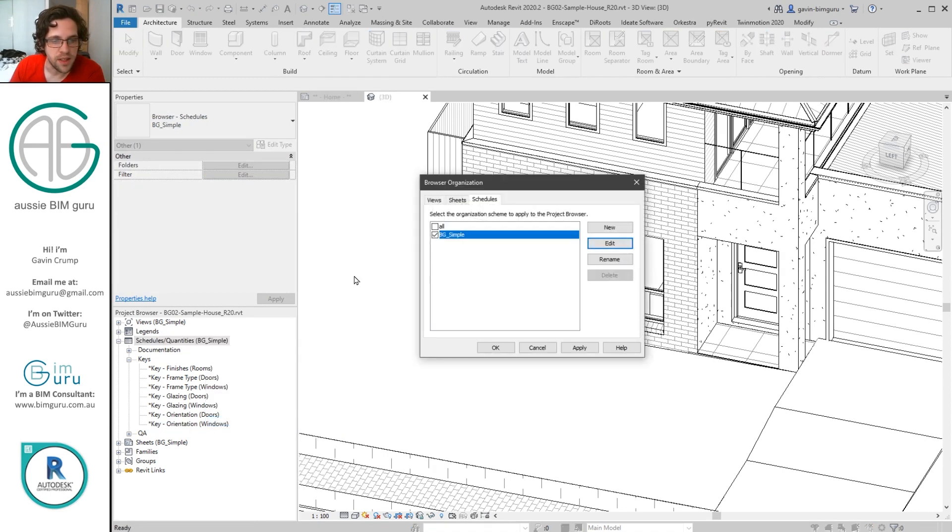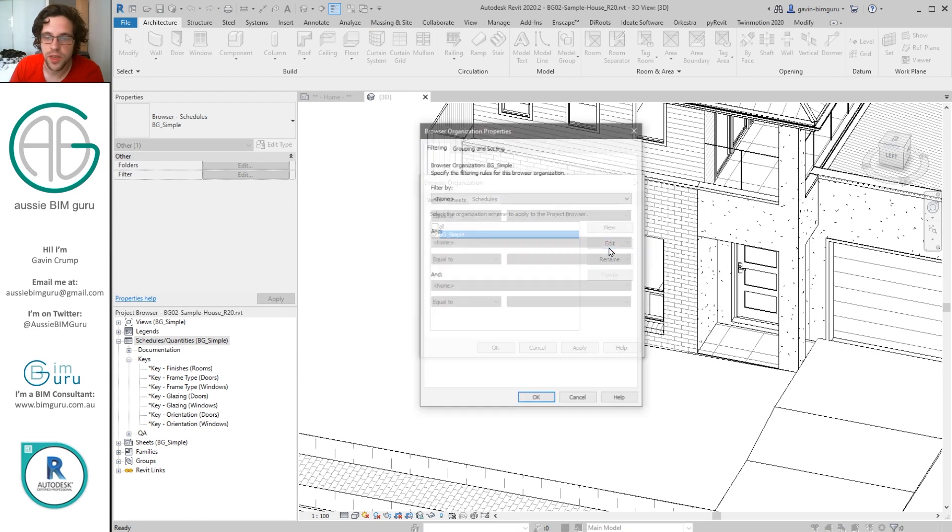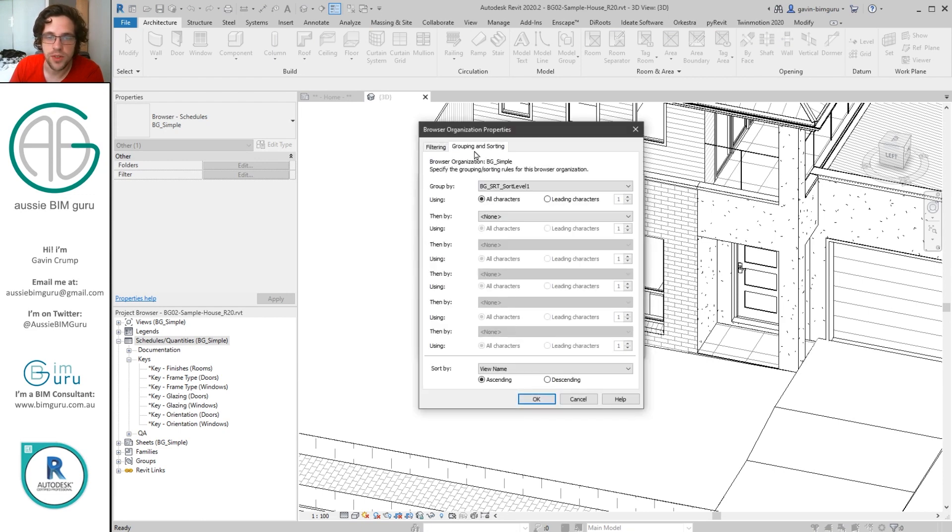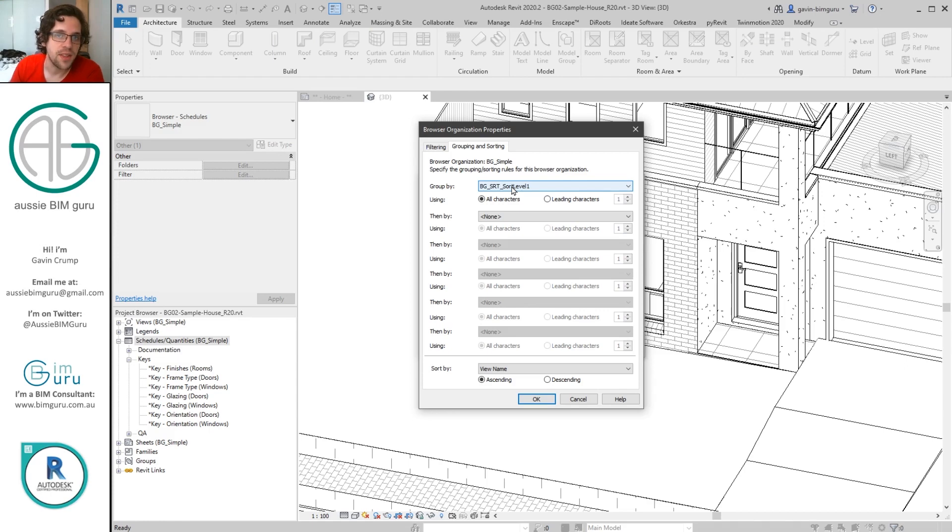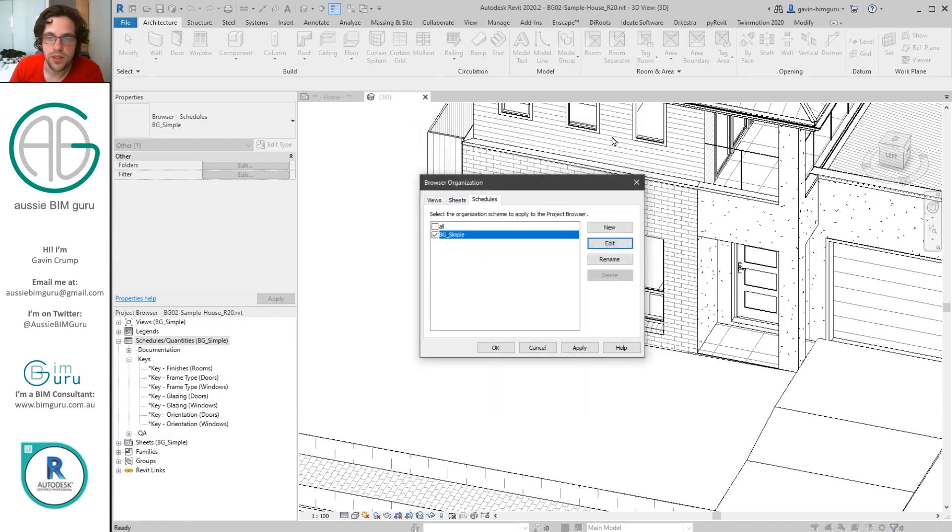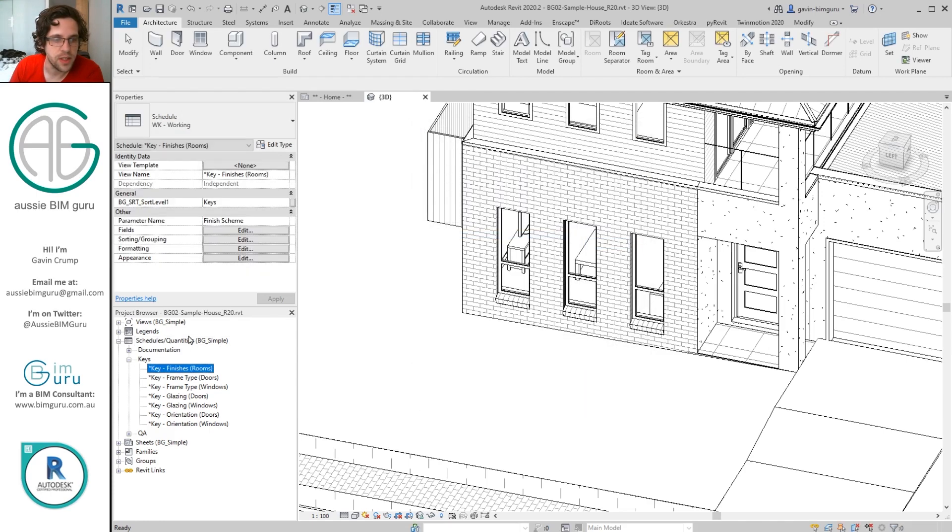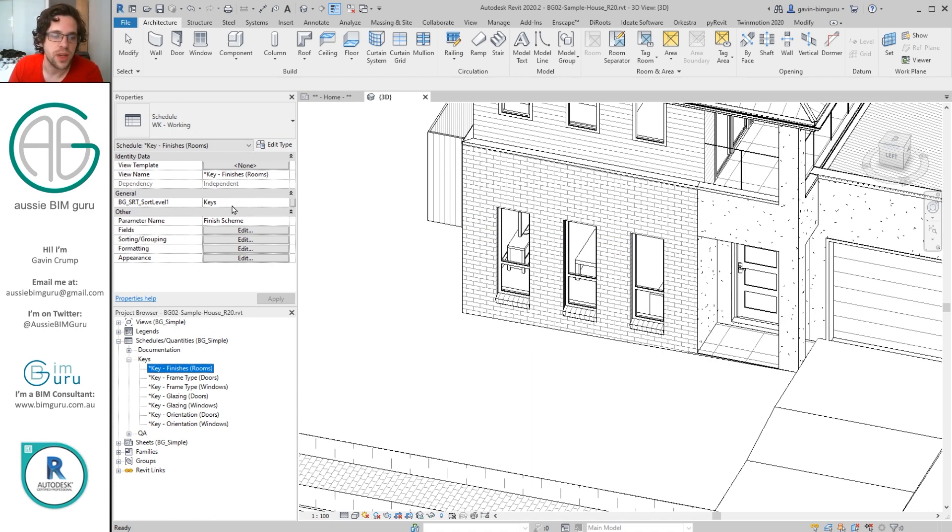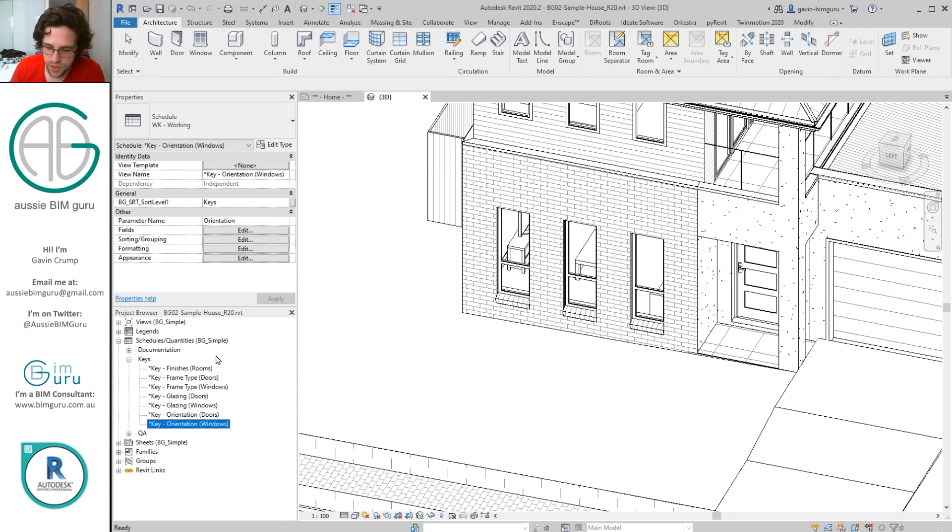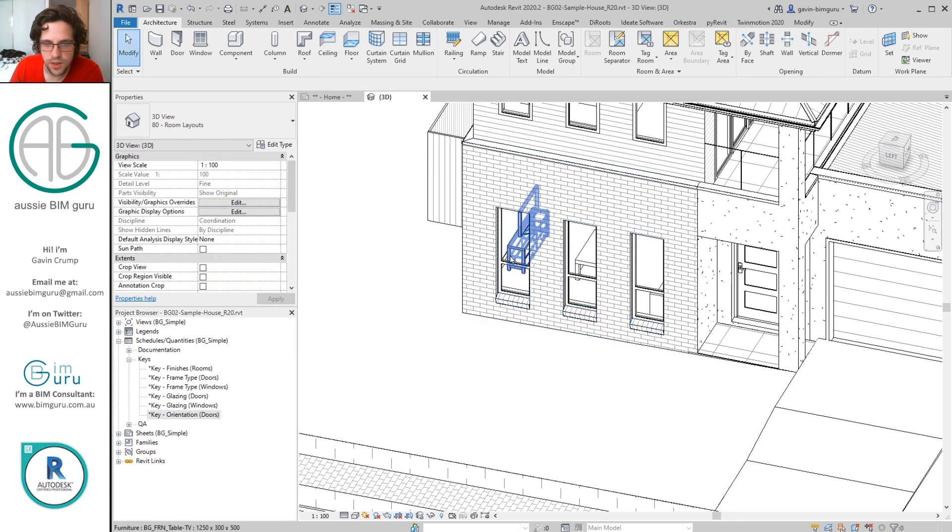So you do have to be really careful that you protect your key schedules. Usually I recommend using a browser organization that does give you the option to sort your key values. For example, here I'm using a parameter for the user to specify how the key values are sorted in the browser, and then I put them all under one area. So I'm controlling them just using a shared parameter that I've applied to schedules. Okay, but as soon as I get rid of orientation windows, the key is gone.